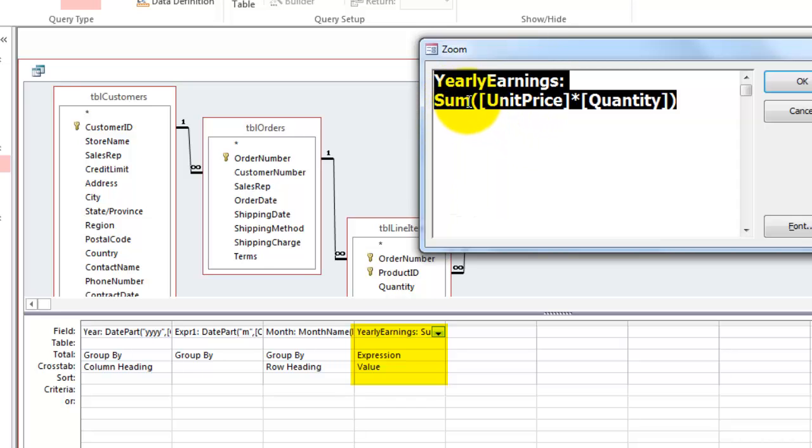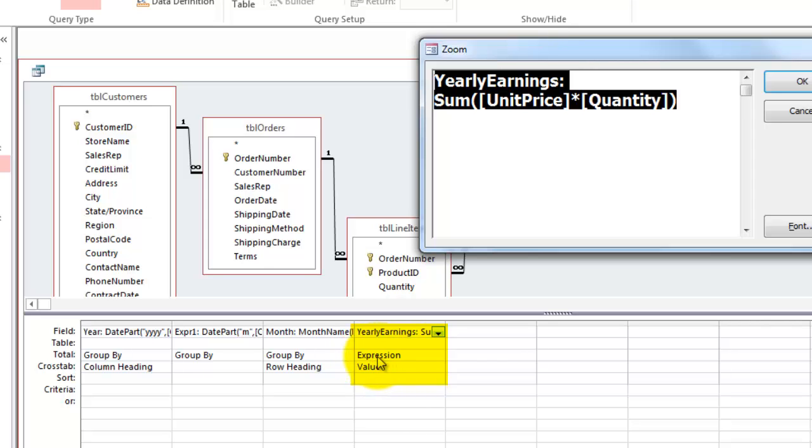Because the sum operation is already done in the formula, the total row here is going to be expression. You have to put something in there. If you had not done sum here, but only the multiplication, then you could make this a sum.